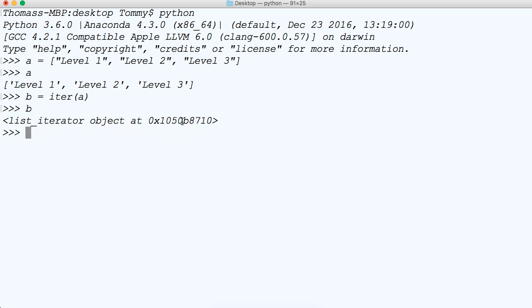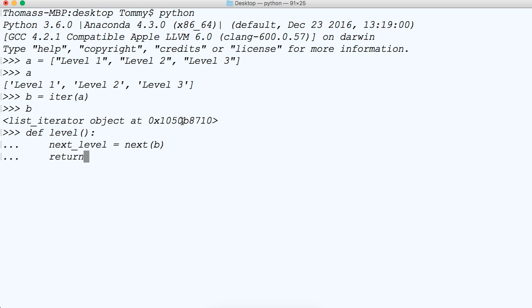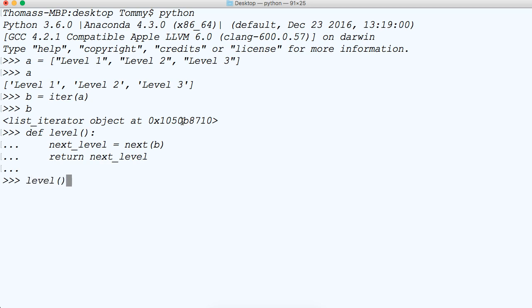So let's go ahead and create a function now. So we'll define the function and we're going to call this function level. Now we're going to tab in and we're going to say next_level is equal to next method and we're just going to pass B. And hit return and now we're going to return next_level.